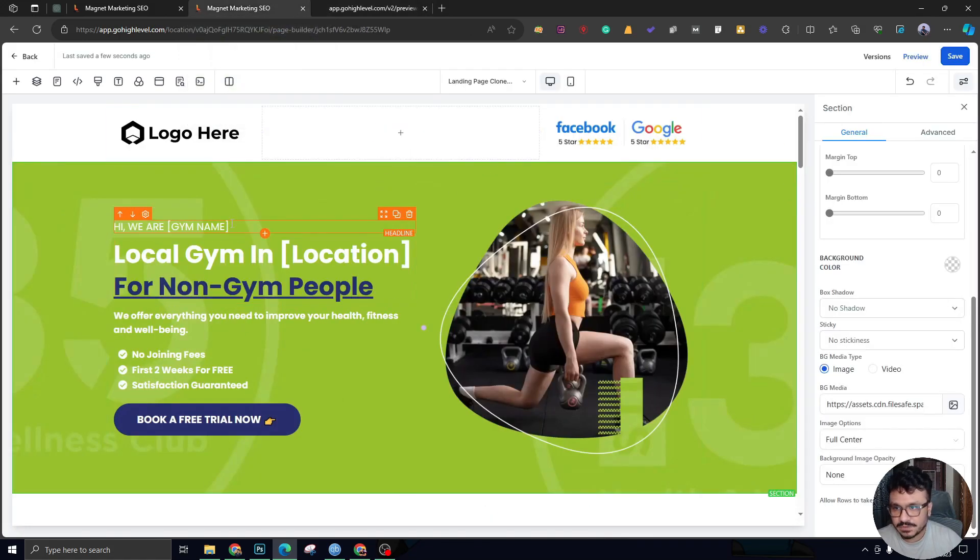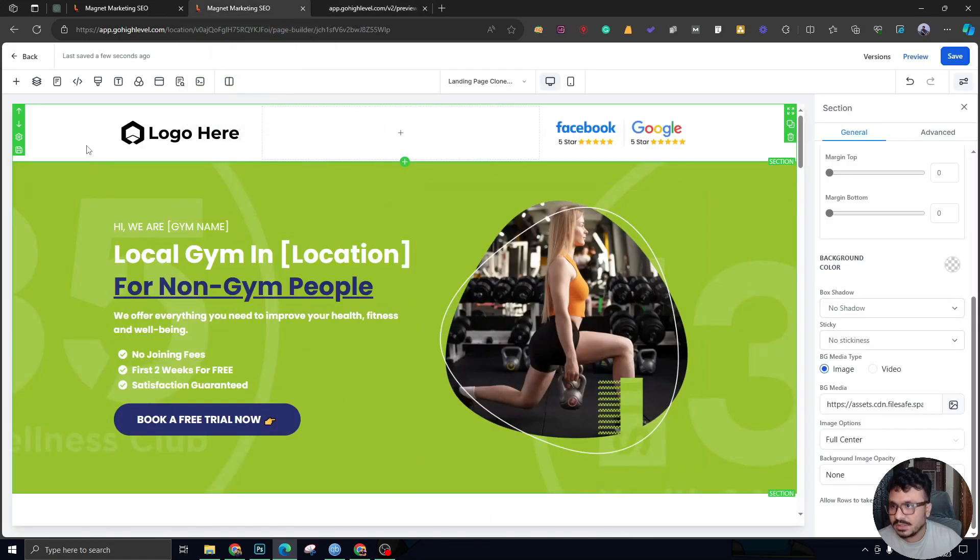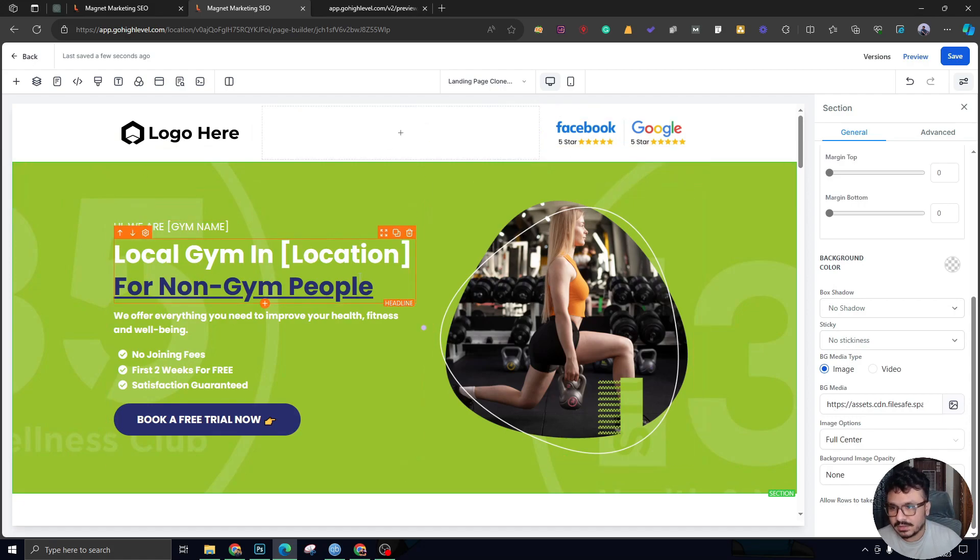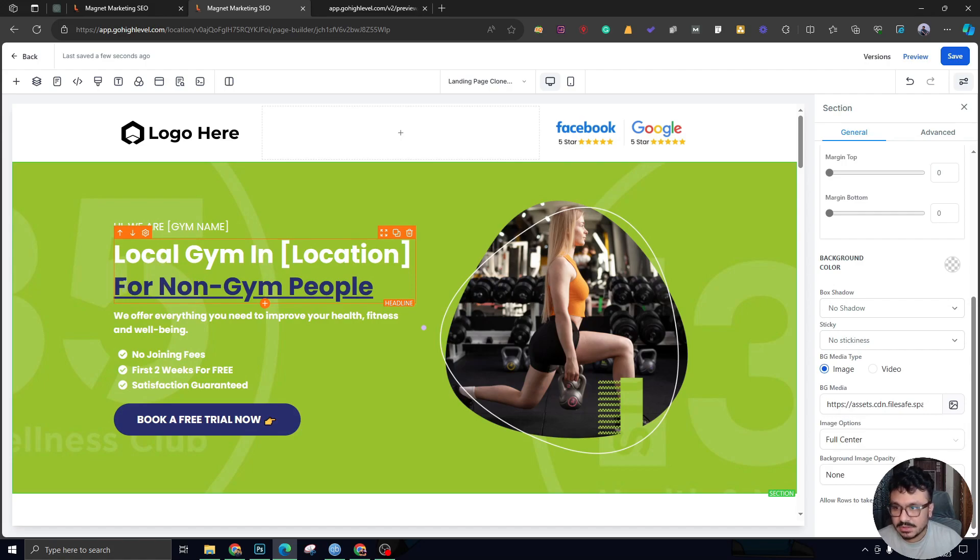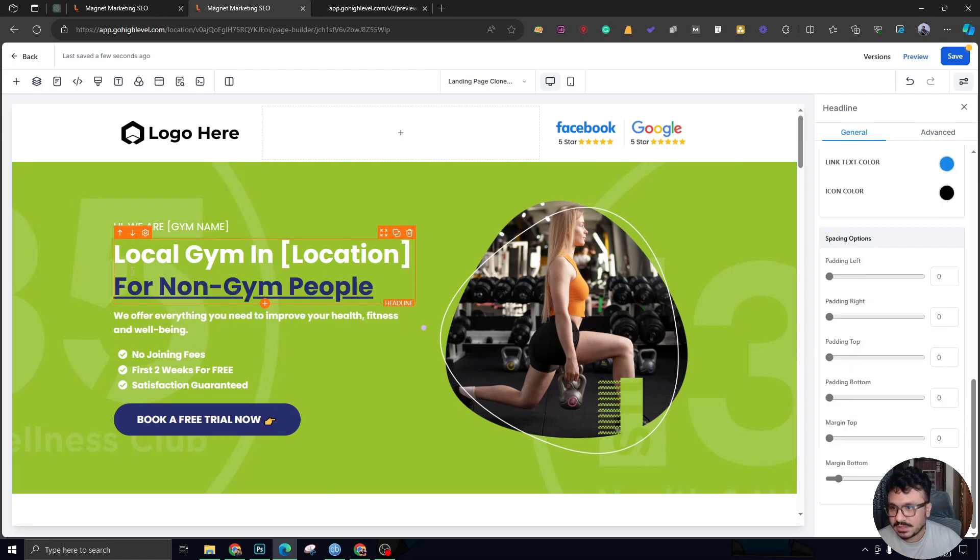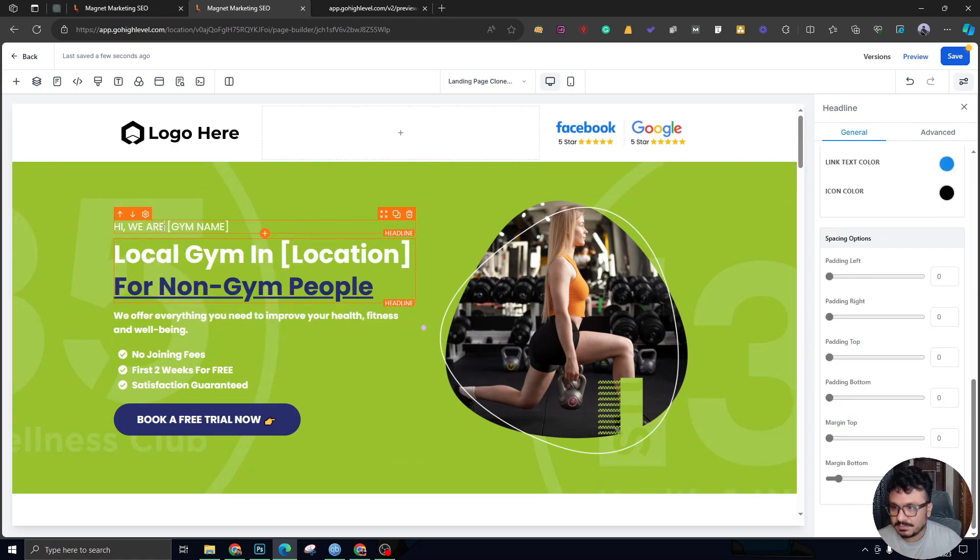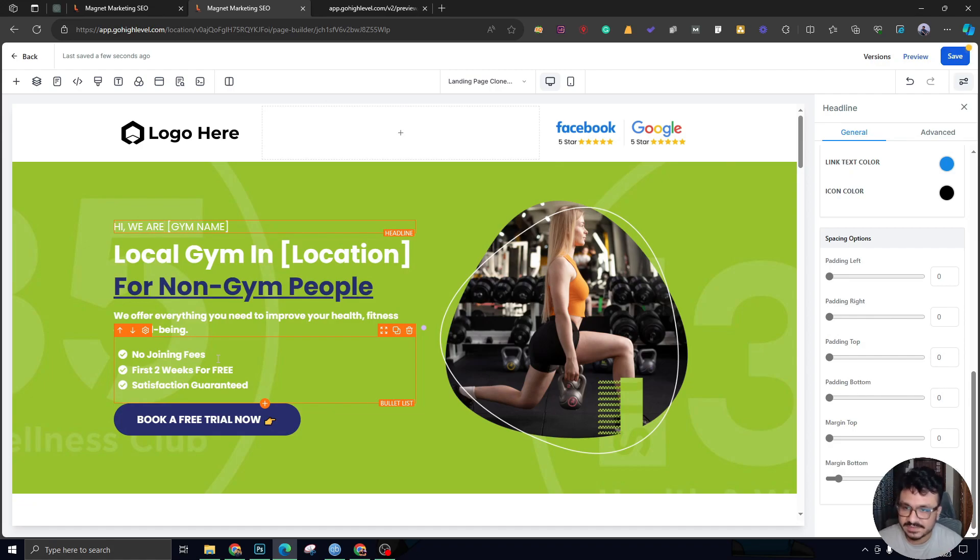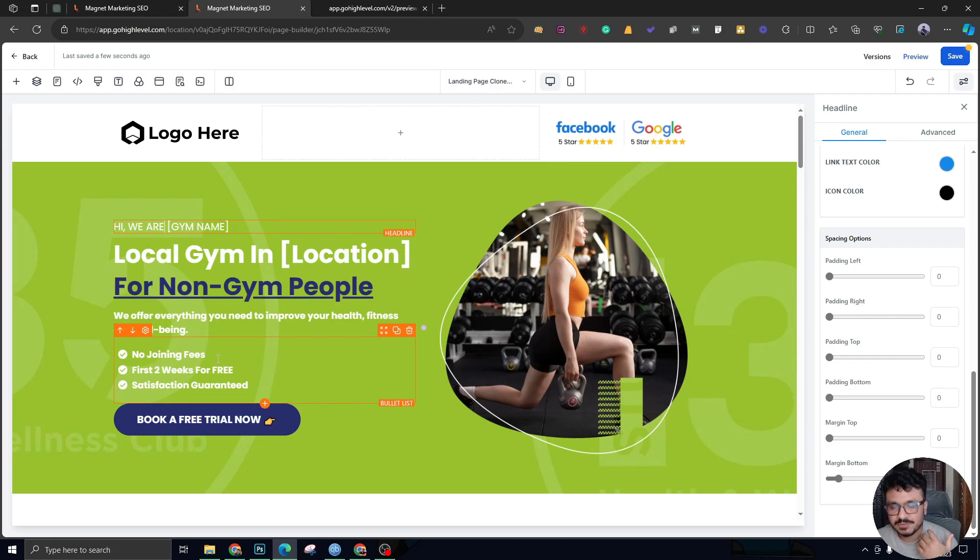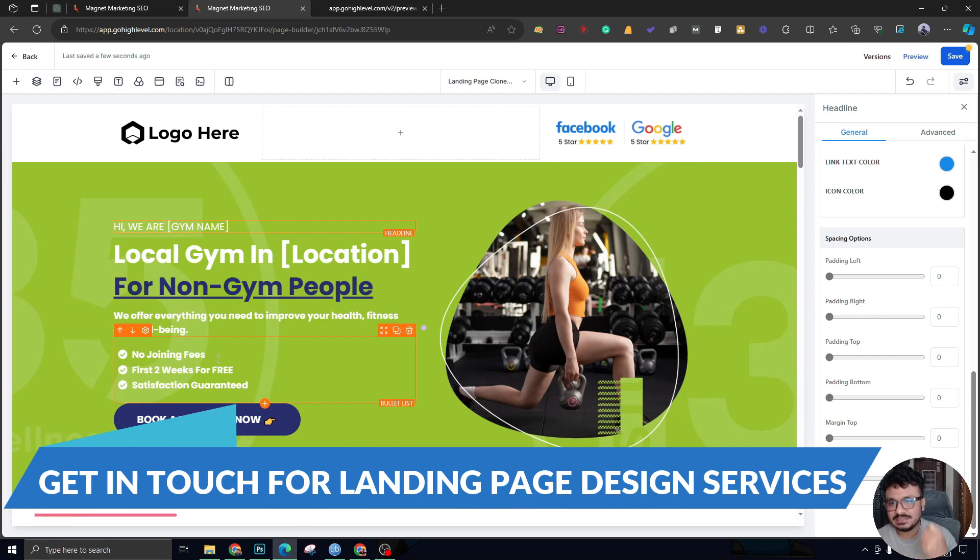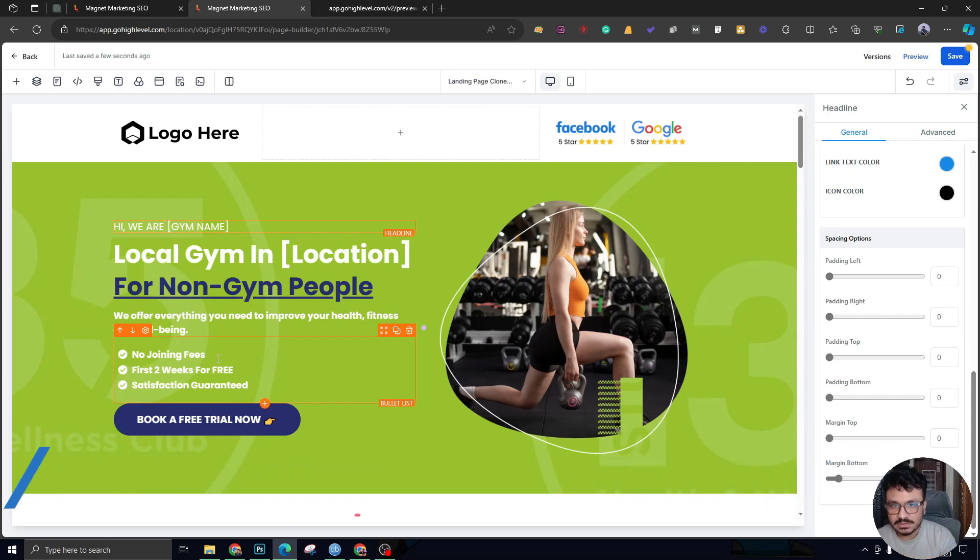Let me talk to you about the technical steps first, and then I'll walk you through the strategy. It has a header and a few good elements like the title with the value proposition, which is 'This is a gym for non-gym people.' It has the gym name on top and talks about a few things like no joining fees, the first two weeks are free, and satisfaction guaranteed—the stuff people want to know whenever they land on any kind of website or landing page.